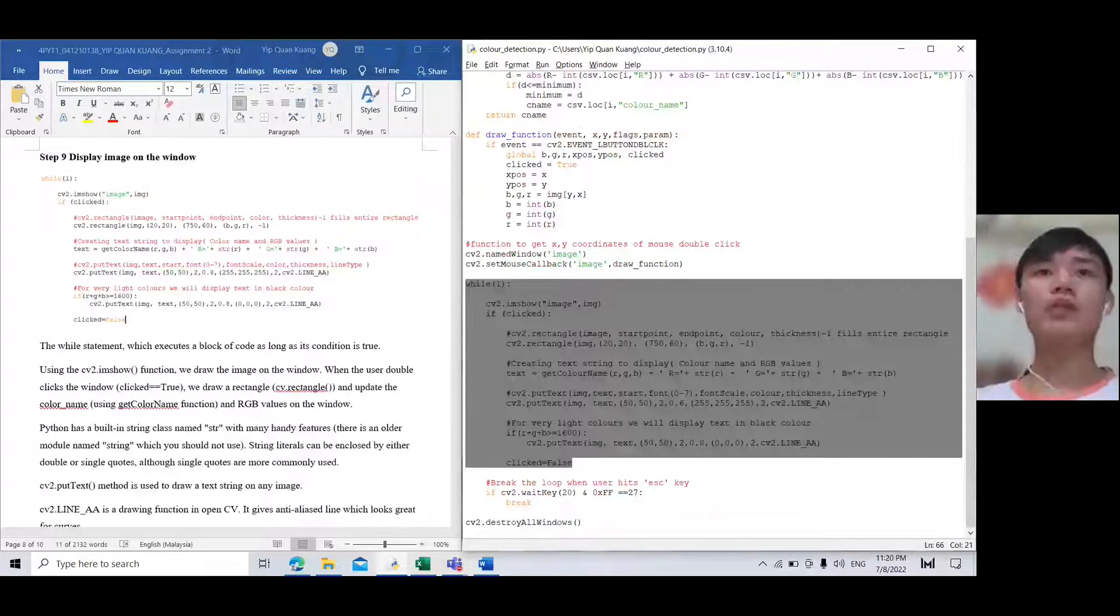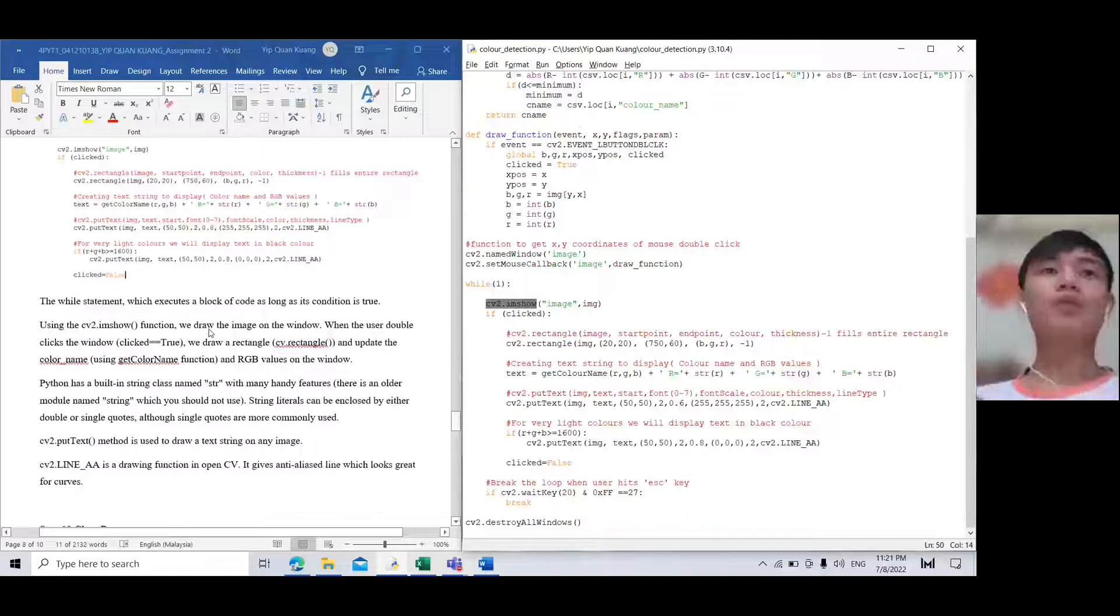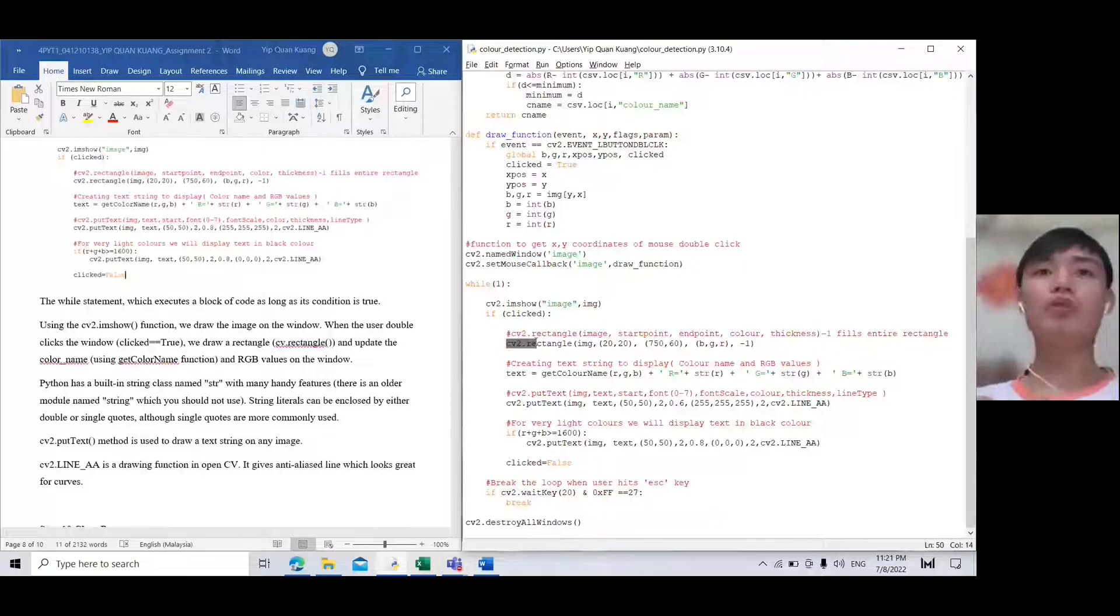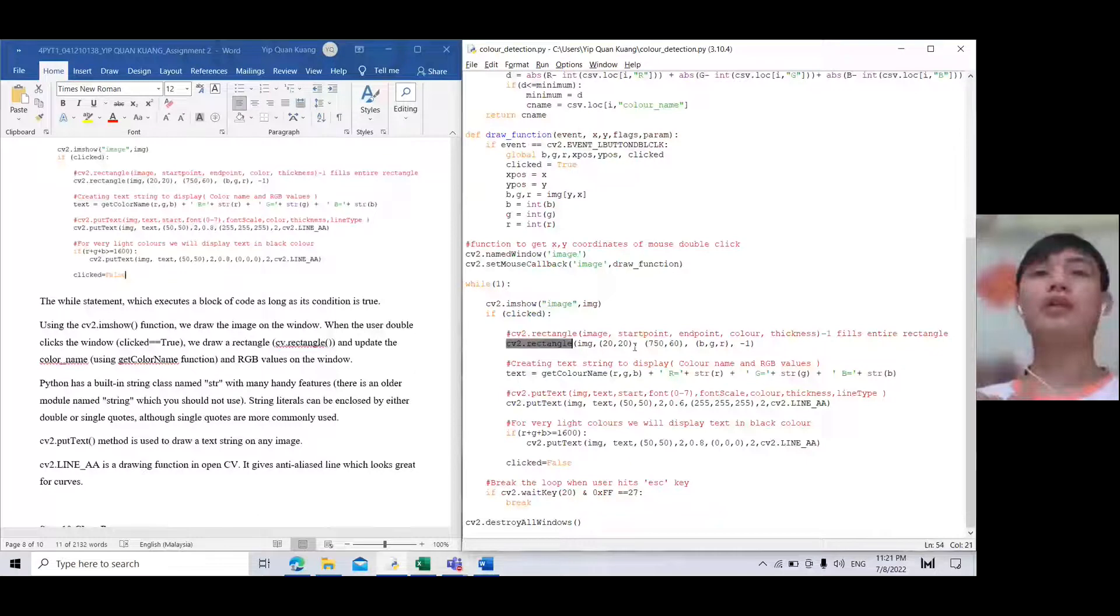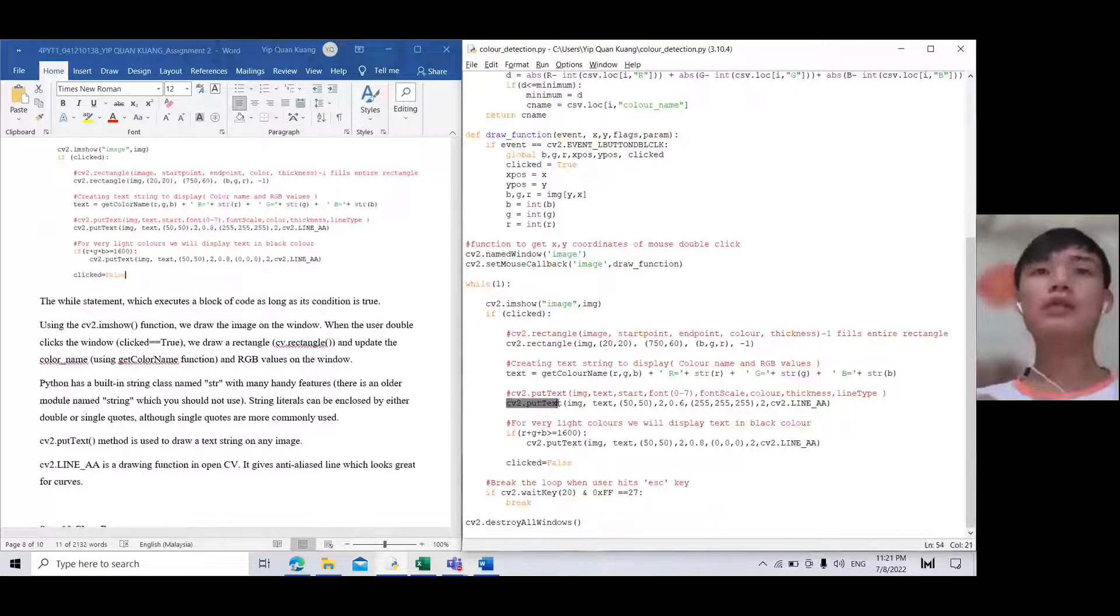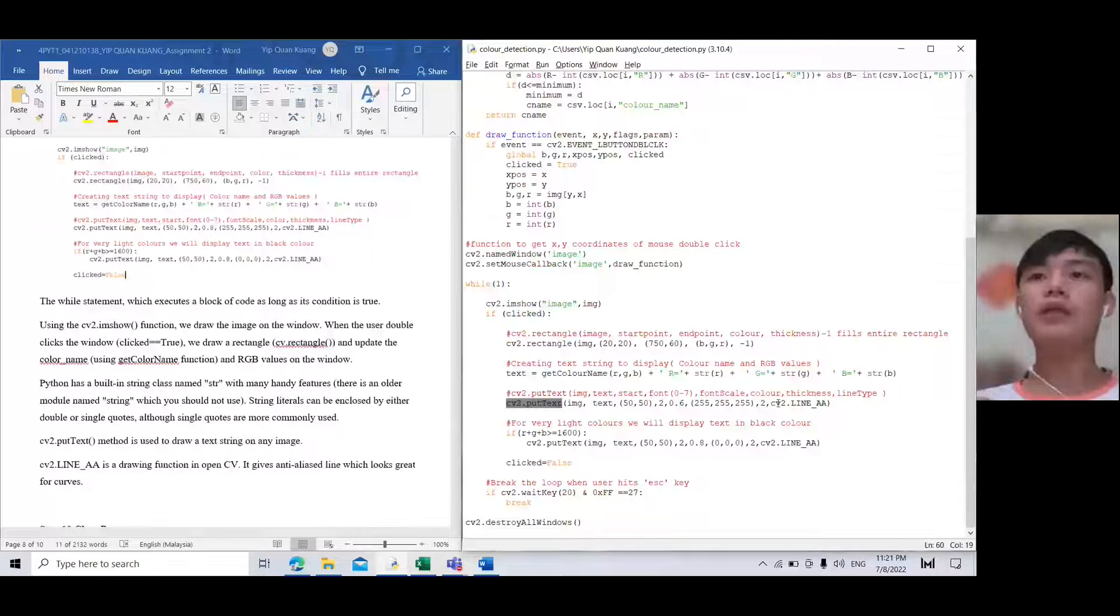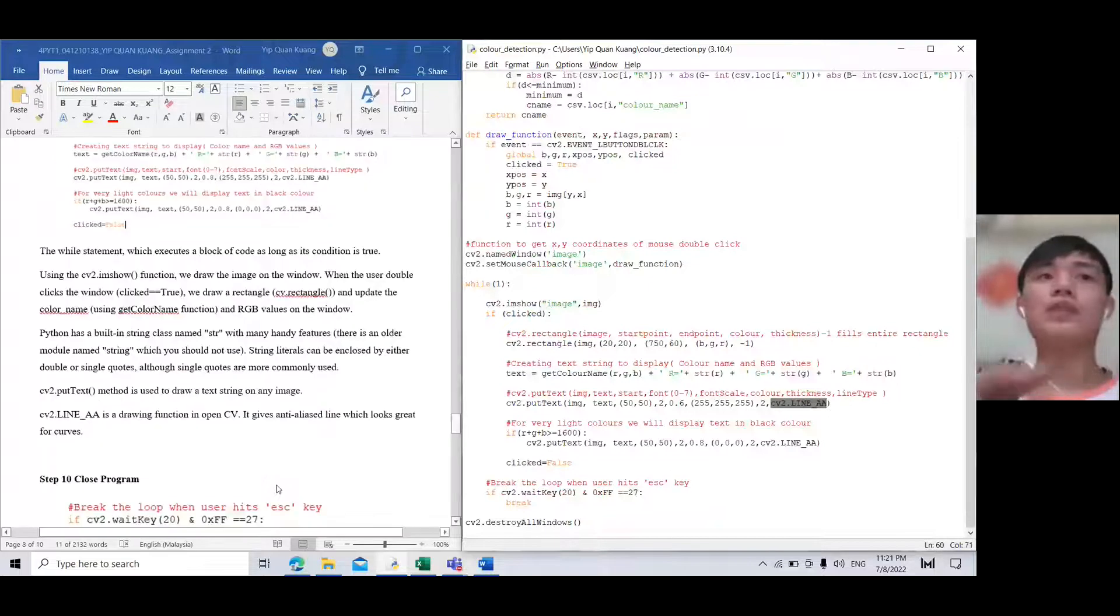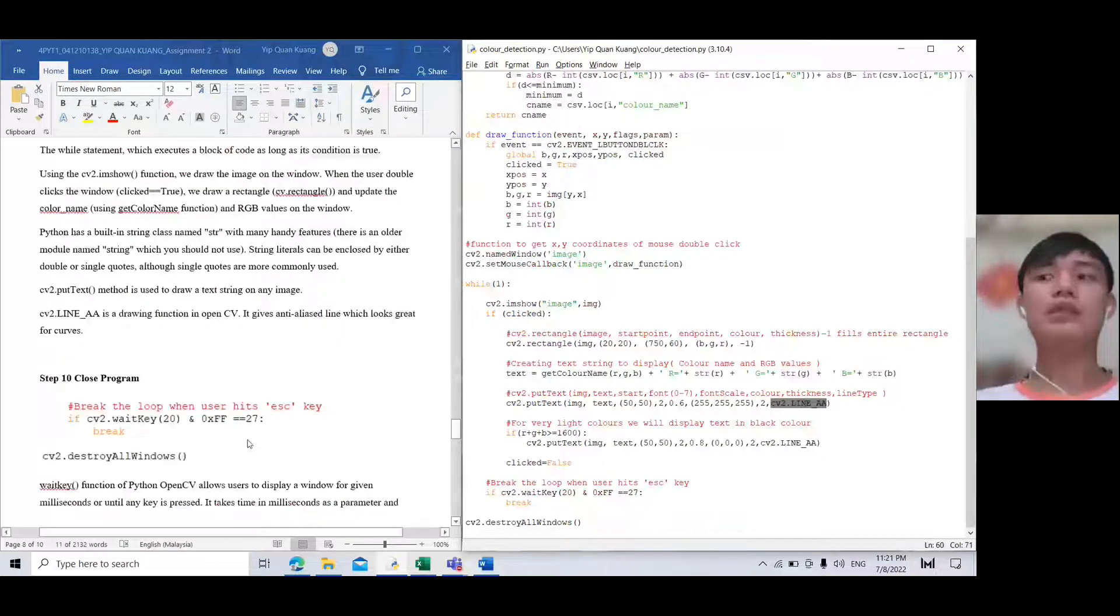cv2.imshow will draw the image on the window. cv2.rectangle will draw a rectangle following the starting point, endpoint, color, and thickness. cv2.putText is a method used to draw a string on any image. cv2.line is a drawing function in OpenCV.